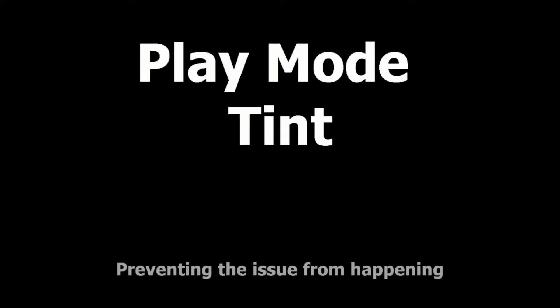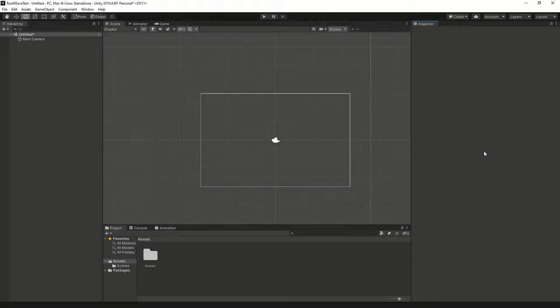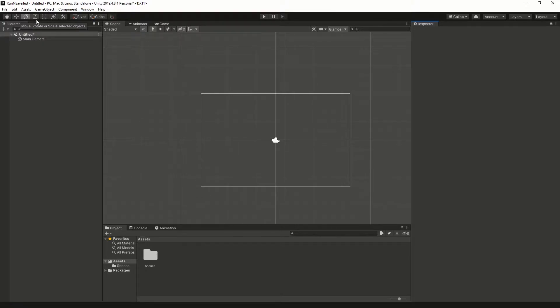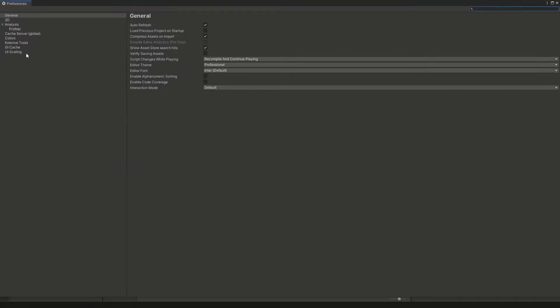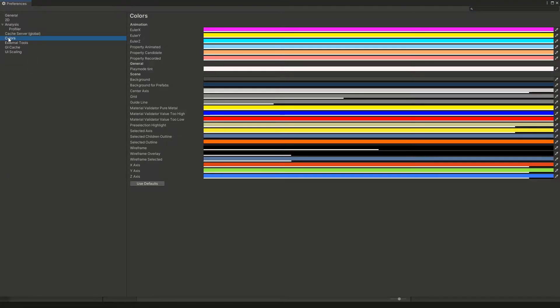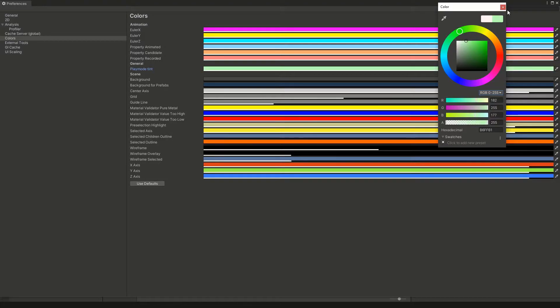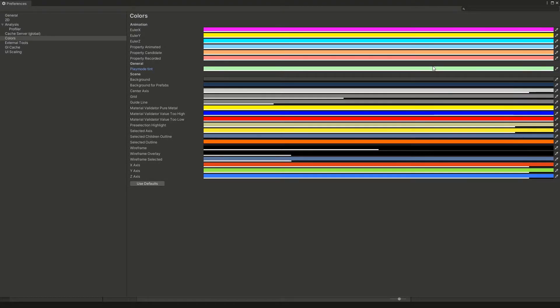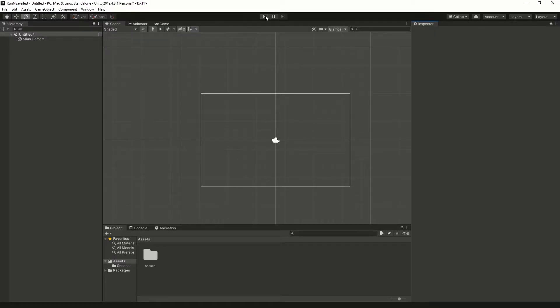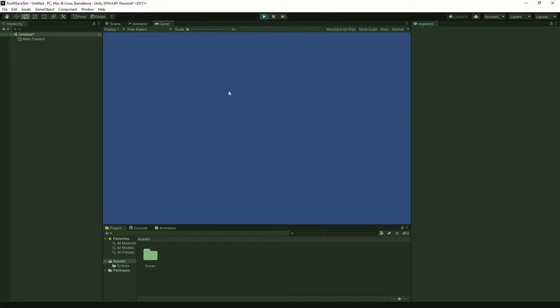Play Mode Tint. If this issue happens to you on accident, one great thing to do is to change Unity's color when in play mode. To do this, click Edit, Preferences, Colors, and select the Play Mode Tint. I'm going to give mine a little bit of a green color. And then once you have your color, go ahead and click the X. And when you press play, Unity will now have a tint telling you that you're in play mode.